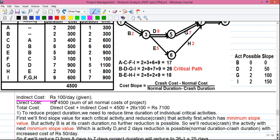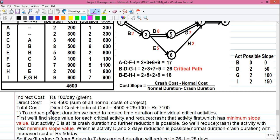The indirect cost given in the question is 100 rupees per day. The direct cost is 4500 rupees — the sum of all normal costs. So the total cost equals direct cost plus indirect cost: 4500 plus 26 days × 100, giving us a total project cost of 7100 rupees. We will now try to reduce this.